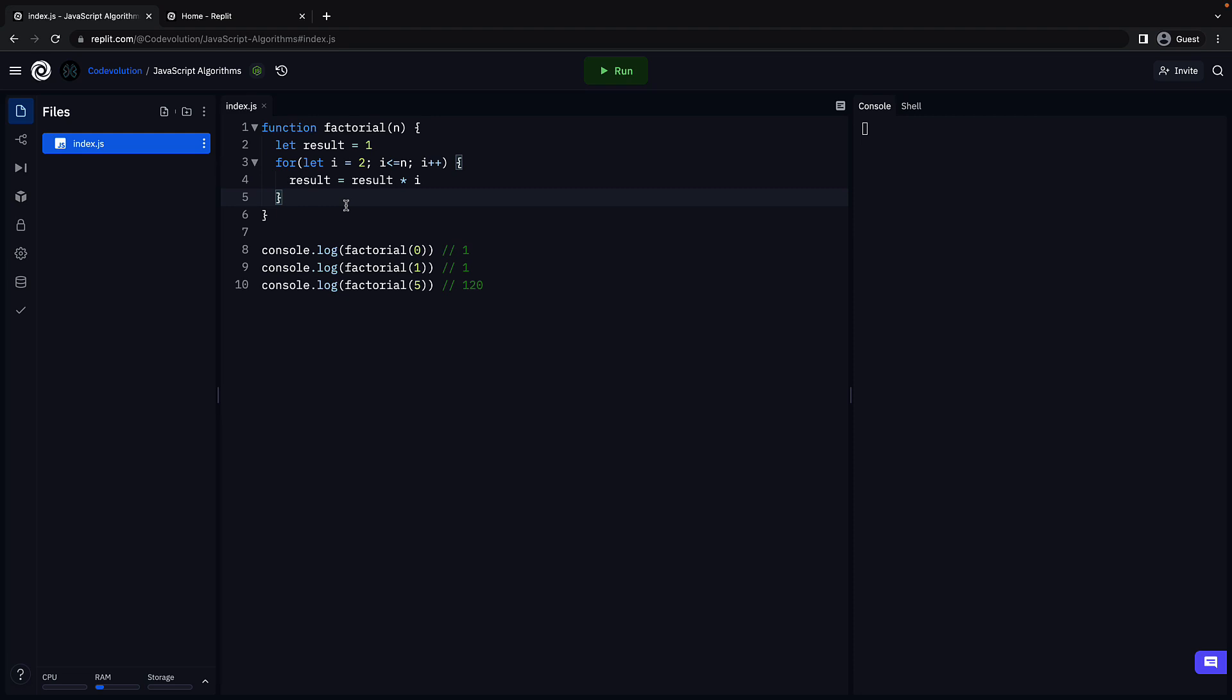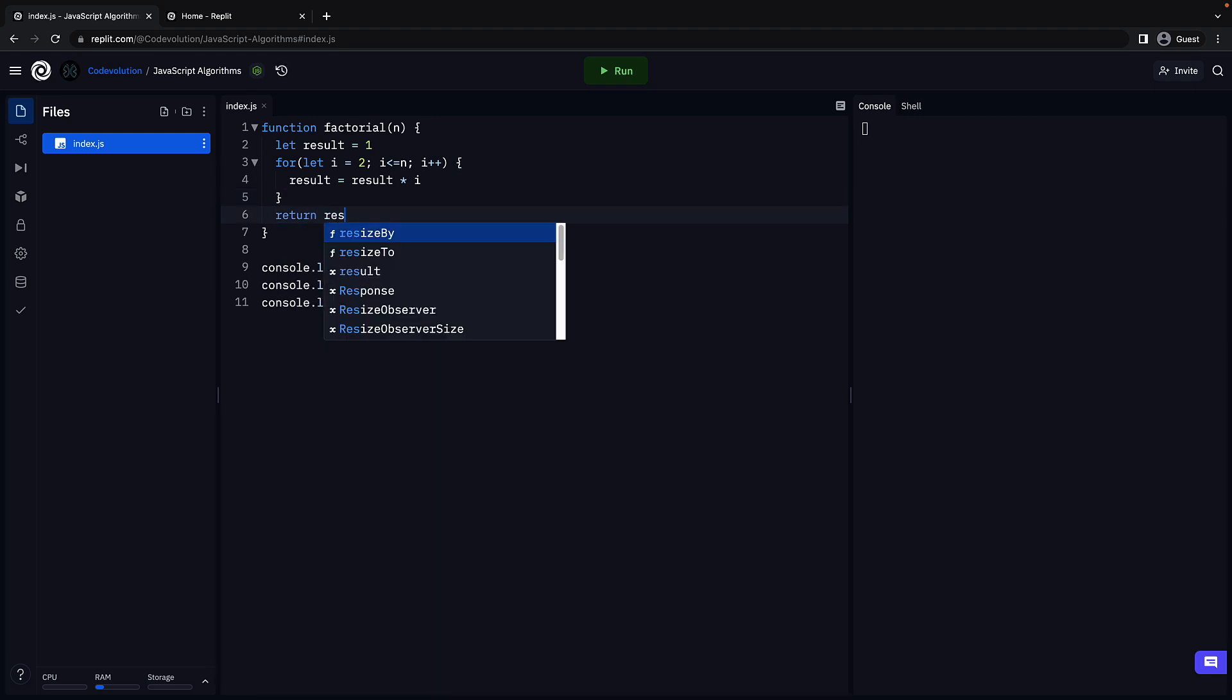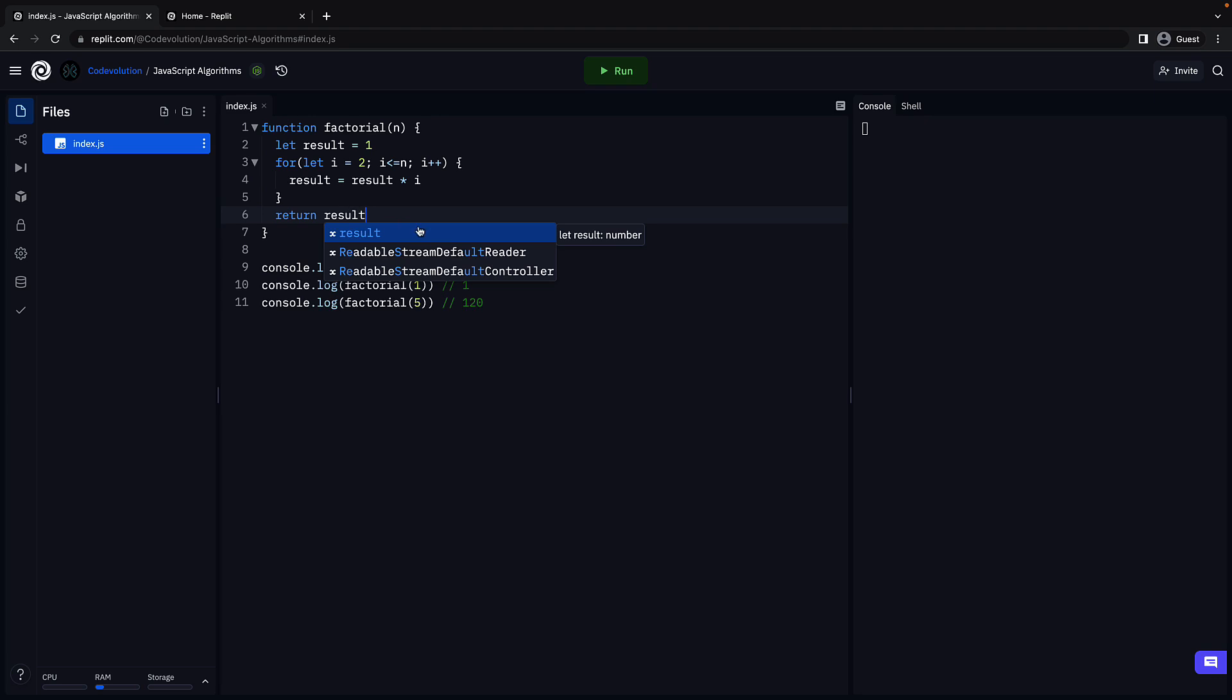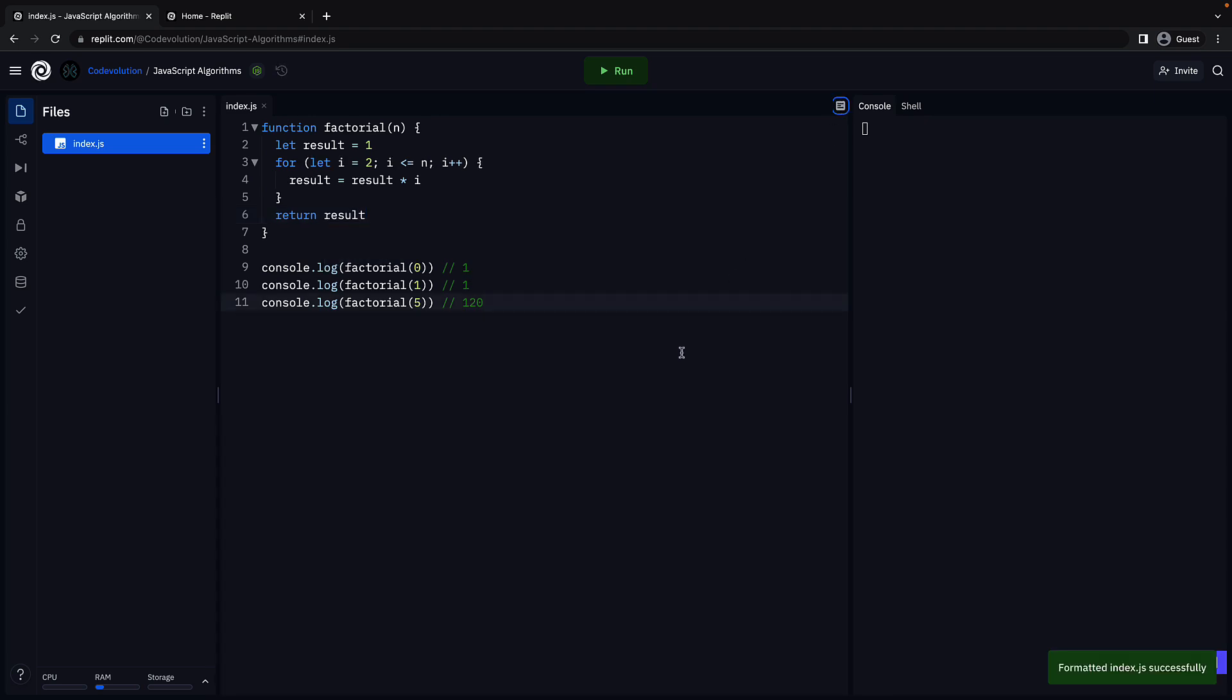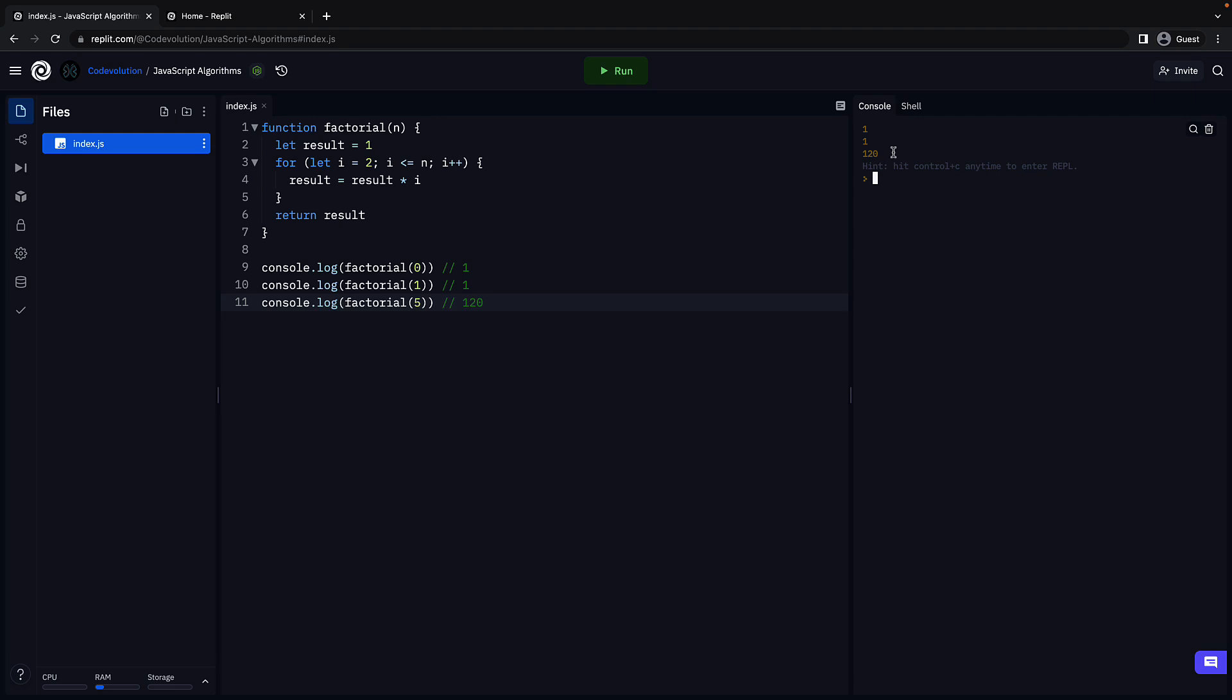Once the for loop exits, we return the result. So return result. That is pretty much the code needed to calculate the factorial of a number. Let's verify by running the code. We see the three values corresponding to each function call. Our code works as expected.